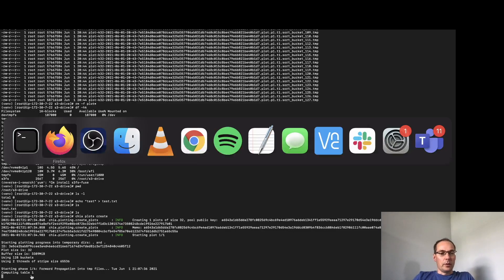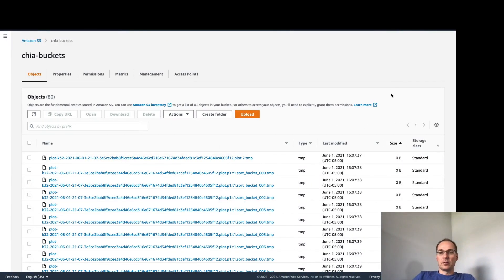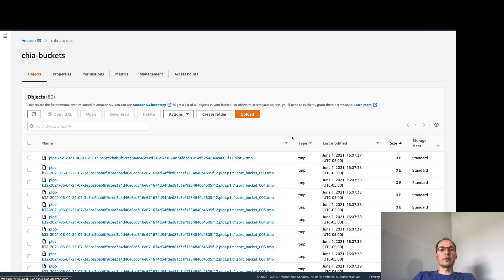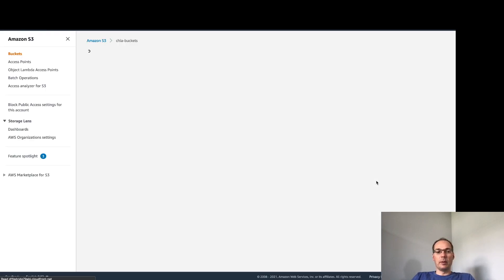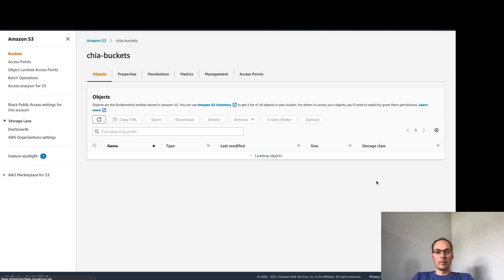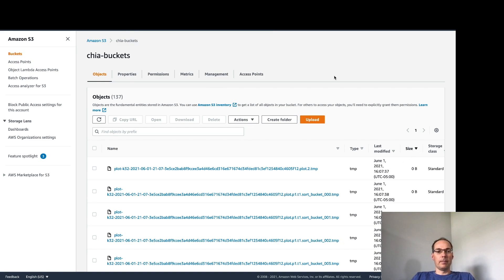So if we go back to the bucket and refresh, let's see if we have any files here yet that contain non-zero bytes. Nothing yet.